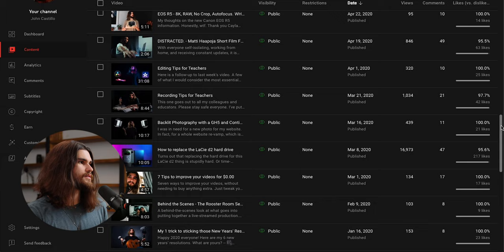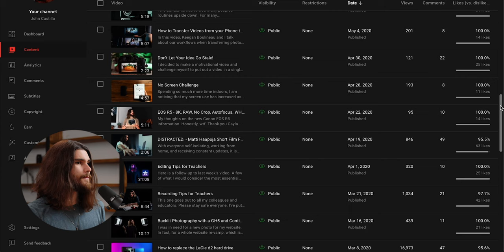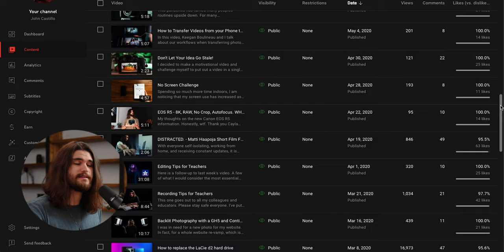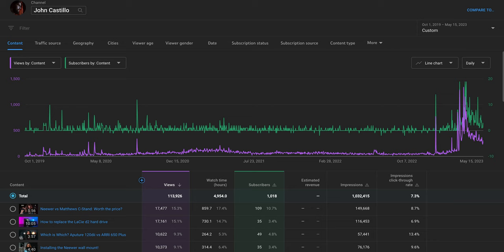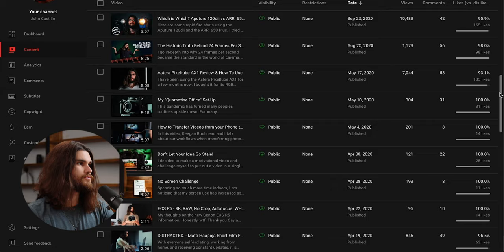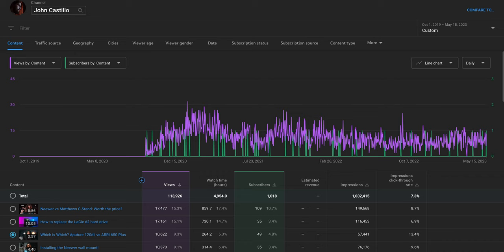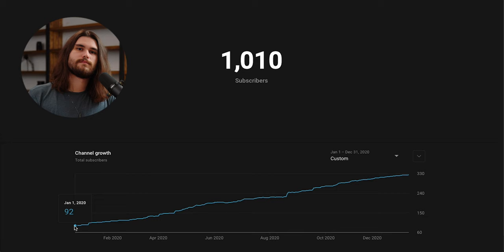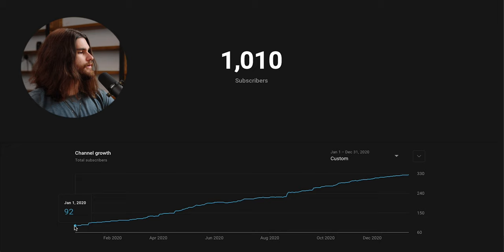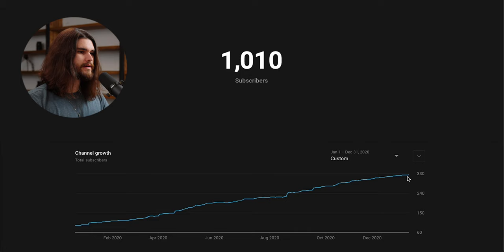At this point, I'm starting to understand what works as far as viewership, and I try to make content that people are looking up. I try to make content about equipment because that's what people look up largely in this space. I have some gear reviews such as the Astera PixelTube AX1 review, which got roughly 7,000 views, or comparison videos such as Aperture 120D or ARRI 650, which is sitting around 10,000 views. The good thing about these videos is that they're slow burners. To this day, they continue racking up views and subscribers very slowly.